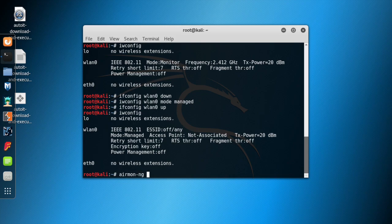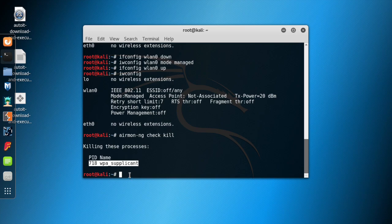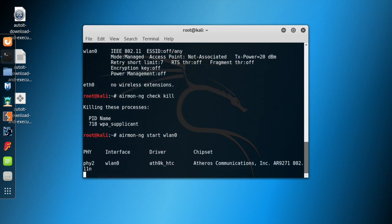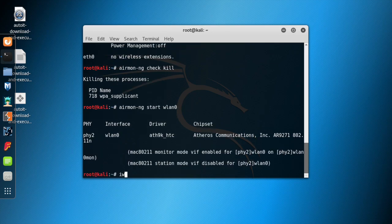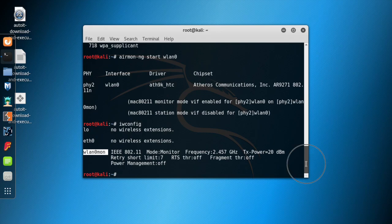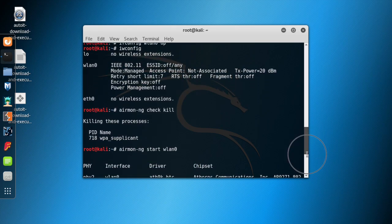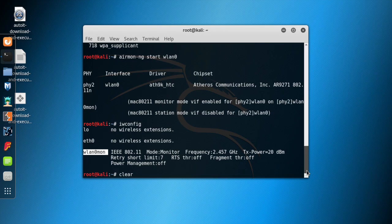Now let me show you the third way of setting a network card to monitor mode. Type in: airmon-ng check kill. This command kills some of the services that may stop your network card from being converted to monitor mode — it has killed one service here. Now type: airmon-ng start WLAN0. If you type iwconfig, you can see the wireless card is now in monitor mode, but here its name has been changed to WLAN0mon, whereas with the iwconfig method the name was not changed.